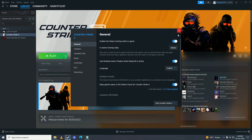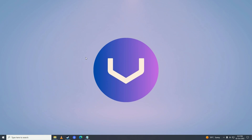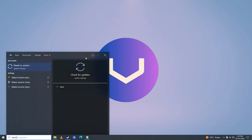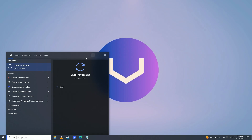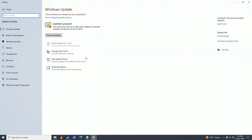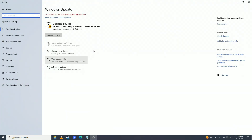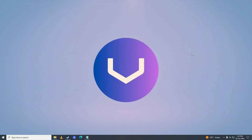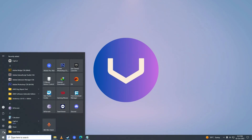Check if your Windows is fully up to date. Open the Start menu, search 'Check for updates', press Enter, and click 'Check for updates'. If there are updates available, download and install them, then restart your computer.